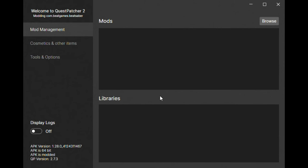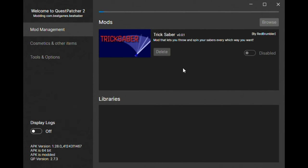Go to mod management. Click on browse. Highlight all the quest mods you just downloaded. They should be in your downloads. Allow Quest Patcher to install the mods.